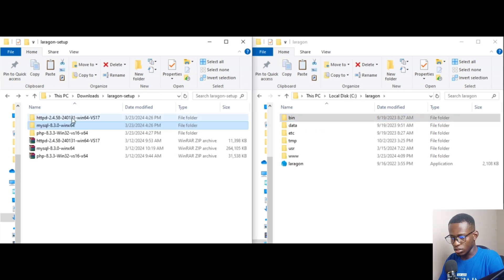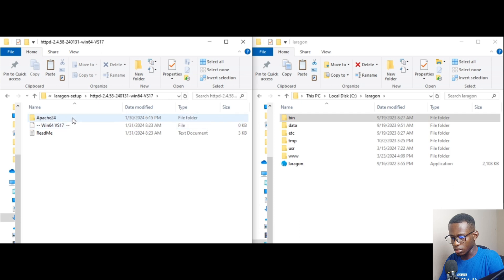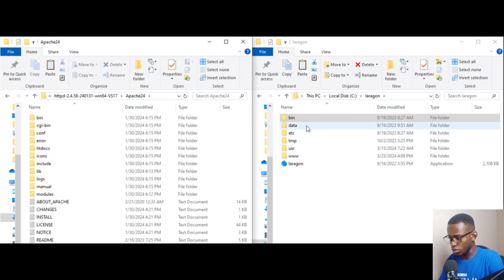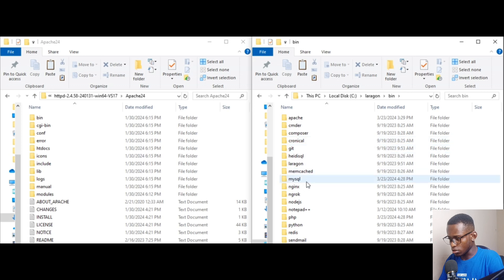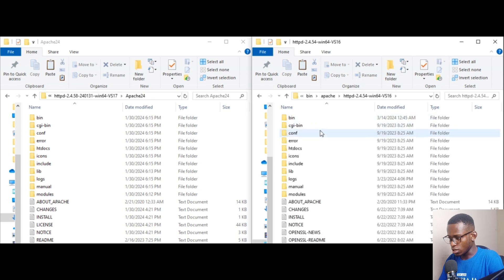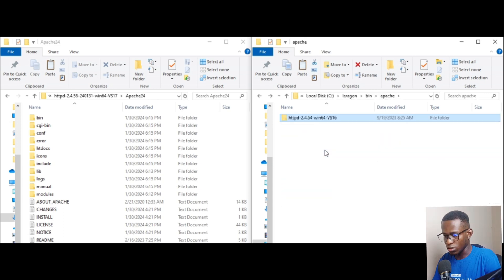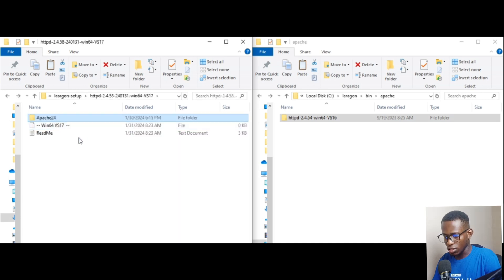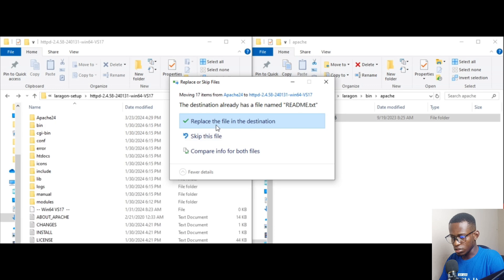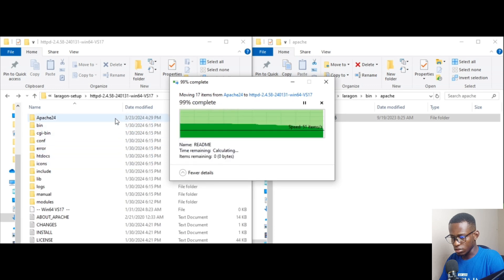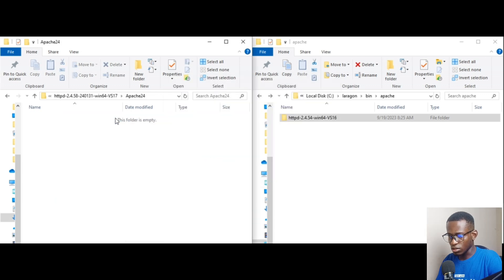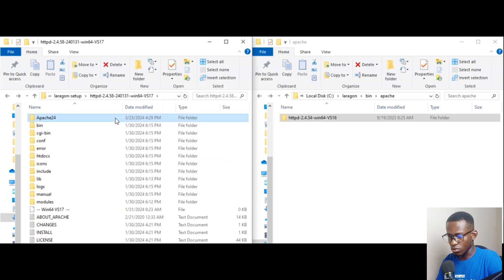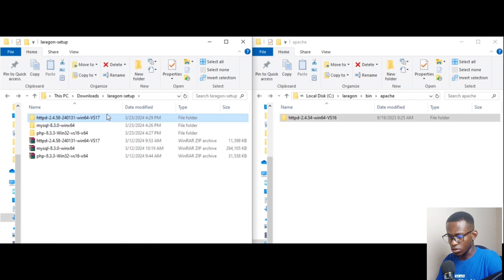Go back to the Laragon folder, then go to 'httpd' and into 'apache24'. Go to 'bin' and then 'apache'. Copy all of the contents and paste them into the corresponding Laragon apache folder, replacing the existing files. Make sure there is nothing conflicting in the folder — delete if necessary — then copy the folder and paste it in.